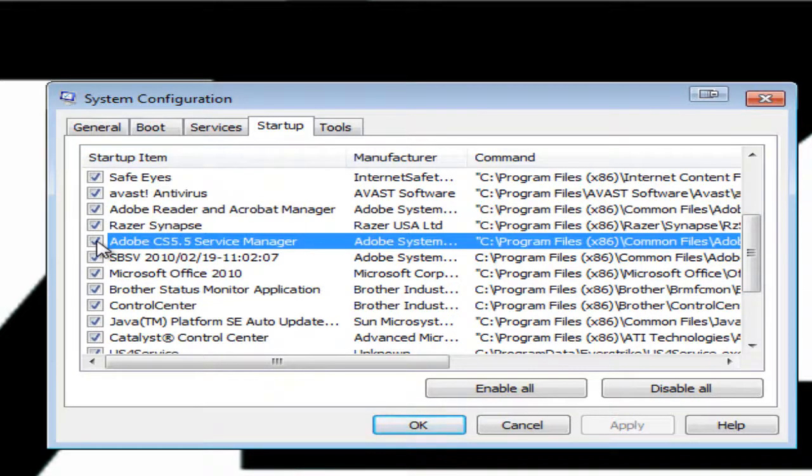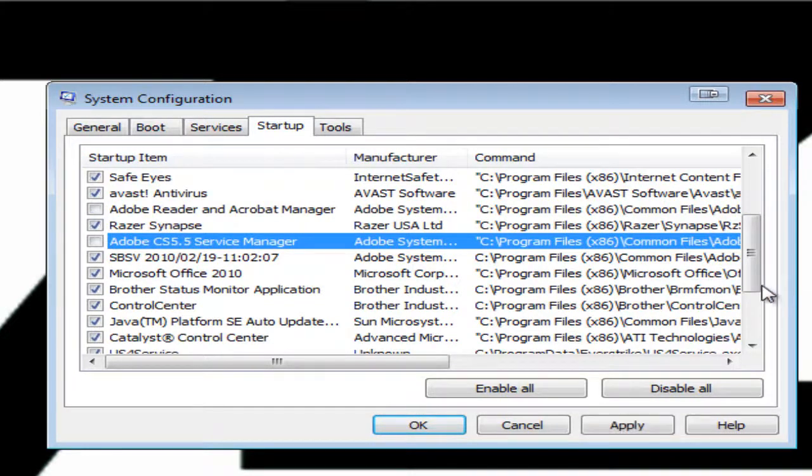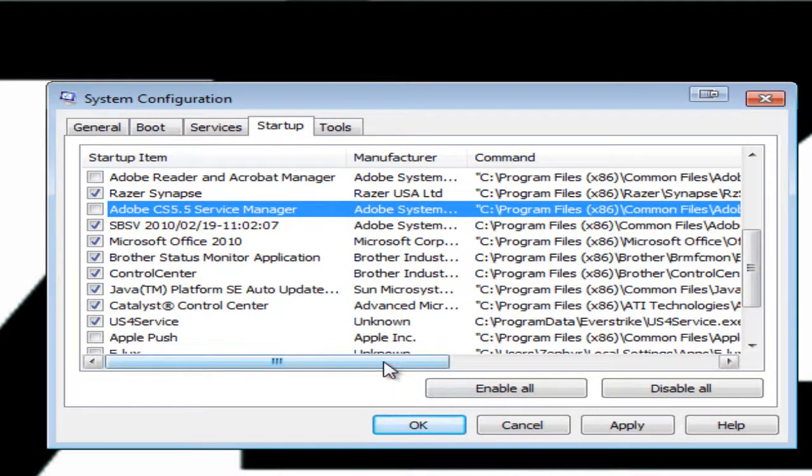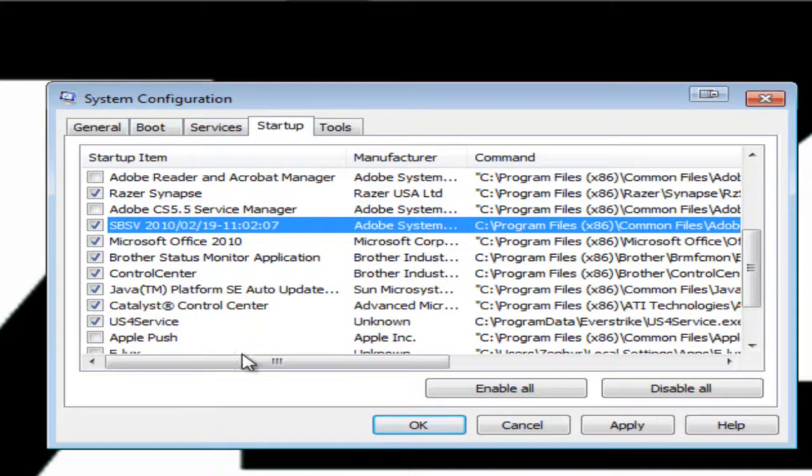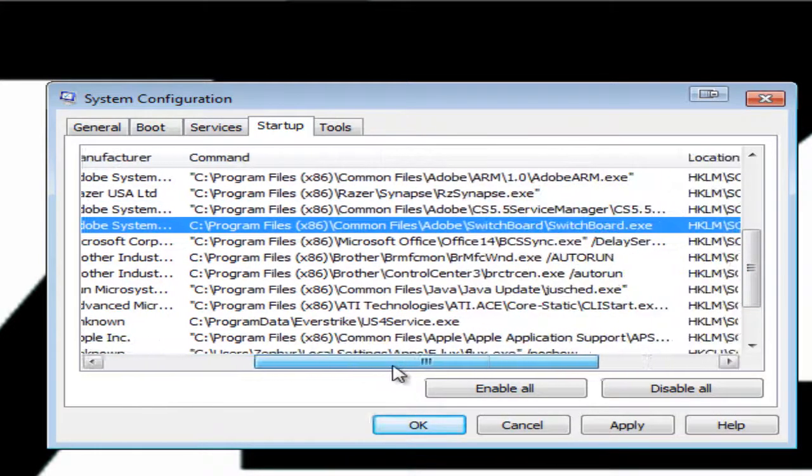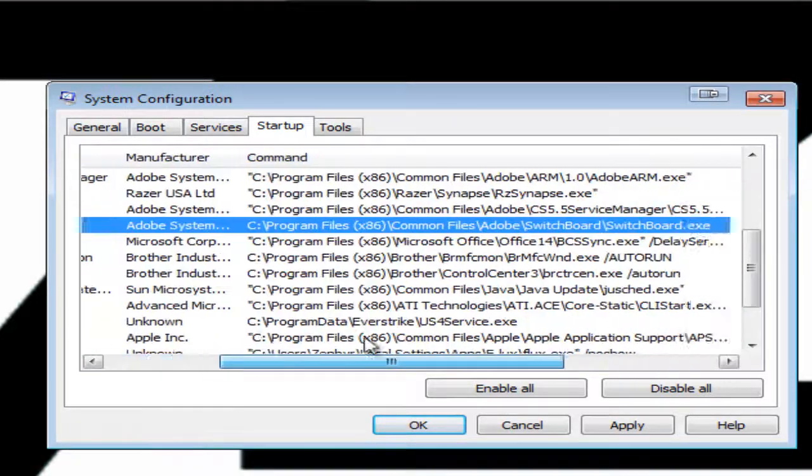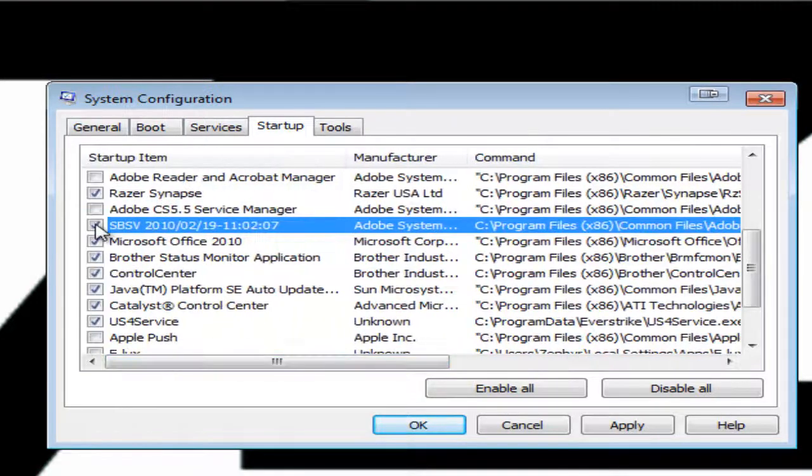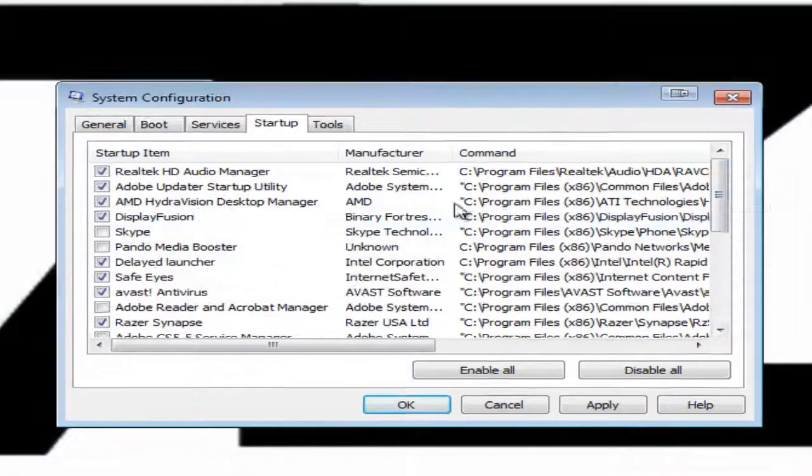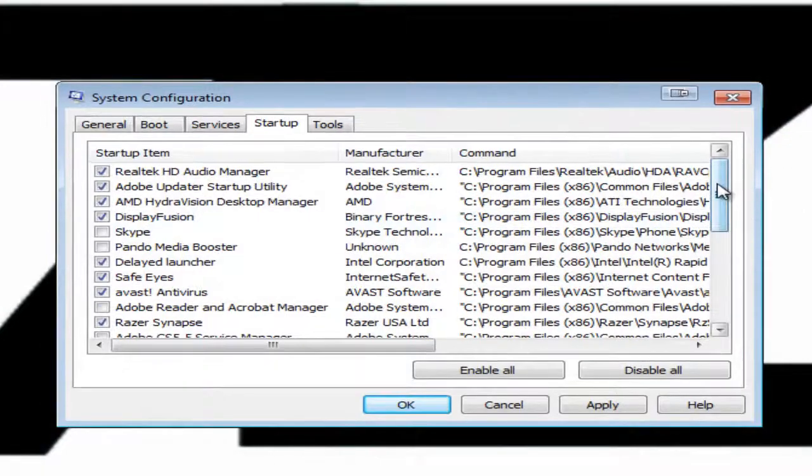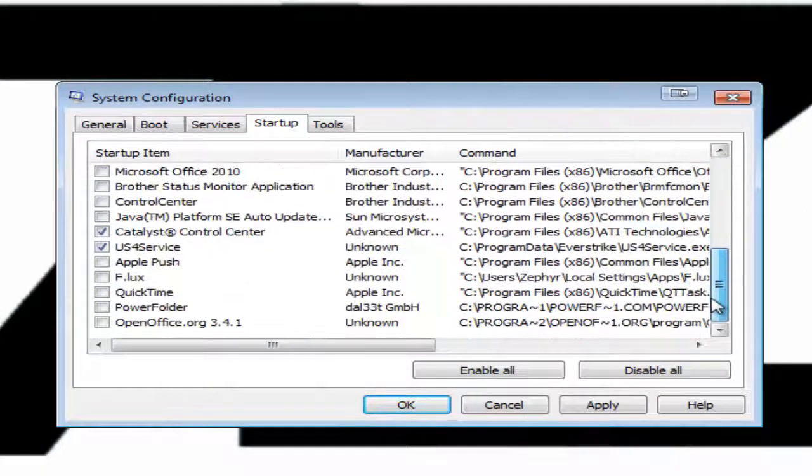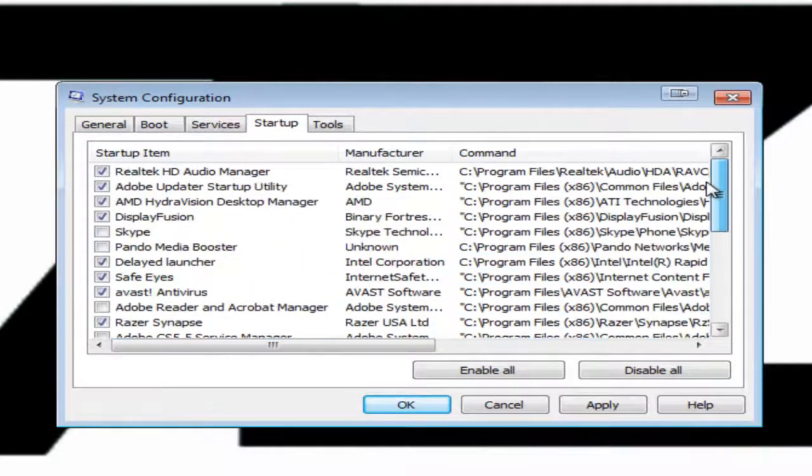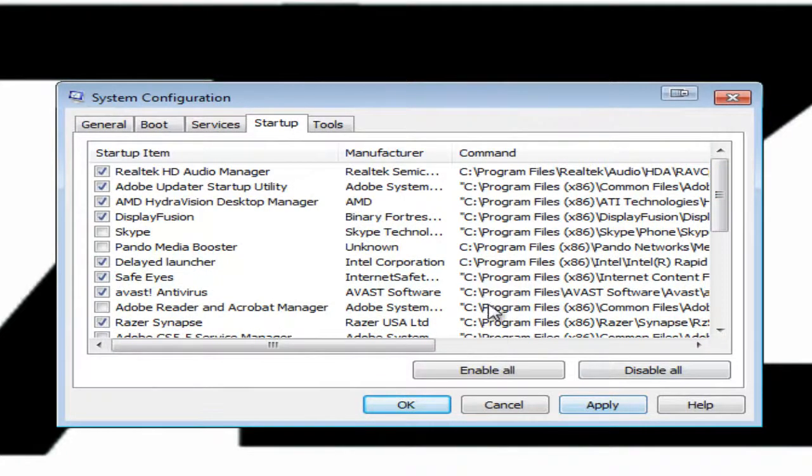For example, I don't really want Adobe to startup with my computer so I'll uncheck those. I'm not sure what this is so I go over here and it says Switchboard but it's from Adobe so I assume it's not very necessary. So at this point I'm fairly happy with the configuration. I've already disabled several of the programs that really aren't necessary to start.